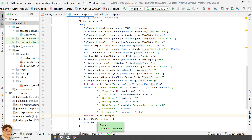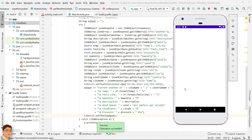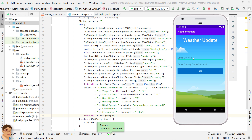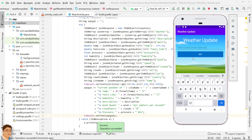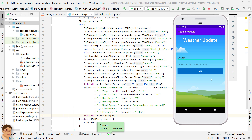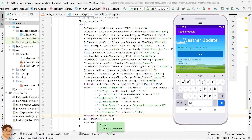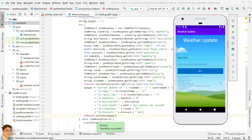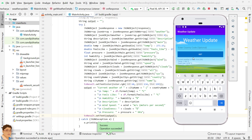Run the application to check the code. Let's find the weather for London. As you can see, London is very cold and cloudy at this moment. Let's check out the weather for New York. New York is also very cold but having clear sky at this moment. Let's try with Kolkata, my hometown.